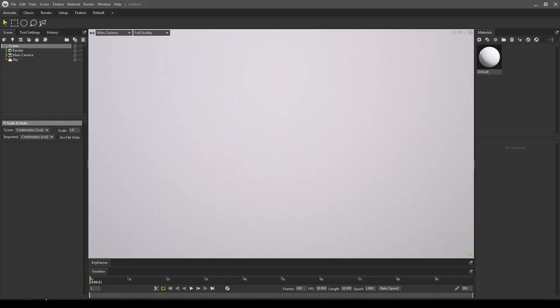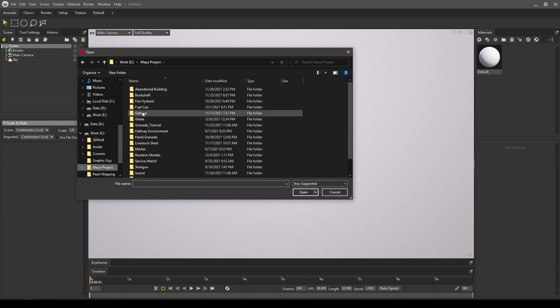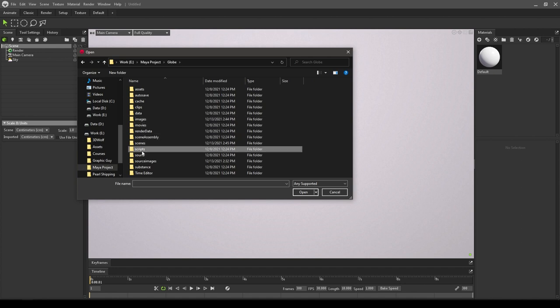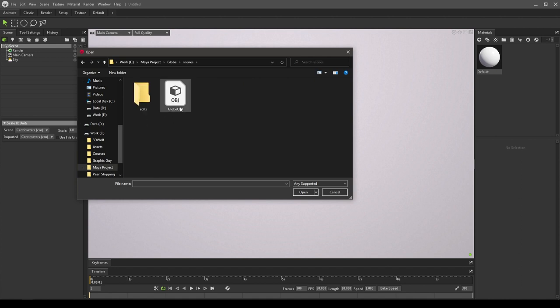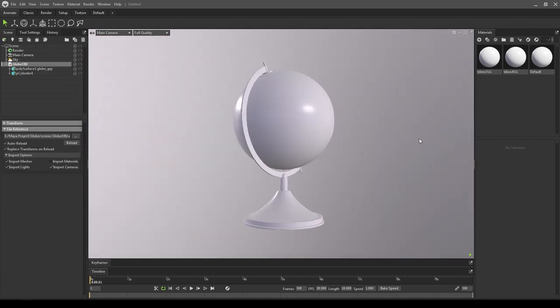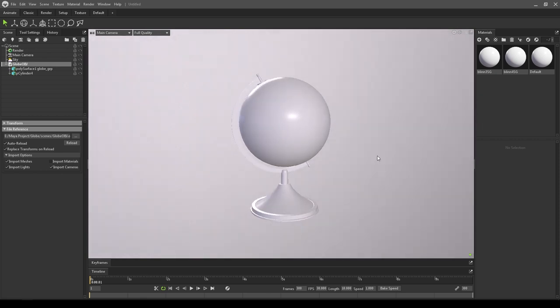Hey guys, welcome back to another video. In our last video we used Arnold to render this globe asset in Maya, and in today's video we're going to use Marmoset Toolbag for rendering. Let's start with importing our asset. You can go here and click on import model. So we have this globe in our viewport.